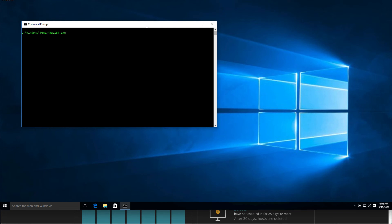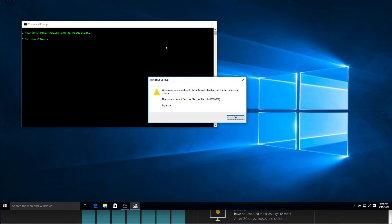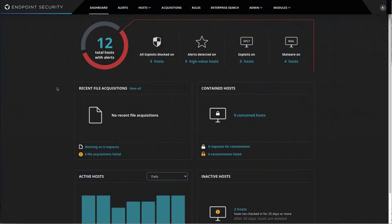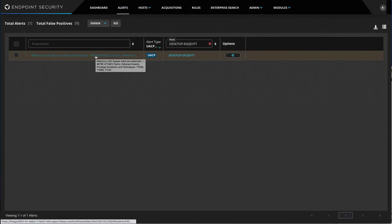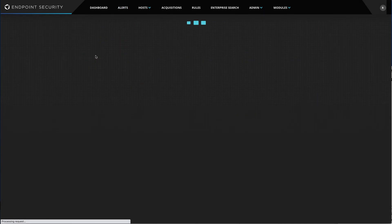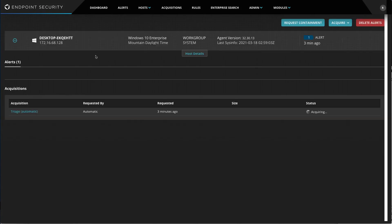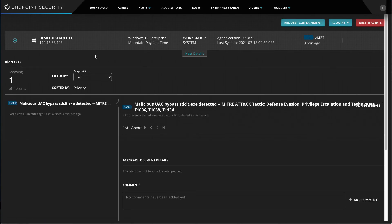Now let's head back to our machine and try the UAC bypass attack again and see what happens. Using the same command as before, I am unable to successfully run the command and an error message is displayed. If we head back to the FireEye Endpoint Security Console, we can also see that an alert for this detection was generated with an alert type of UACP, and we have the ability to expand the alert for more details.